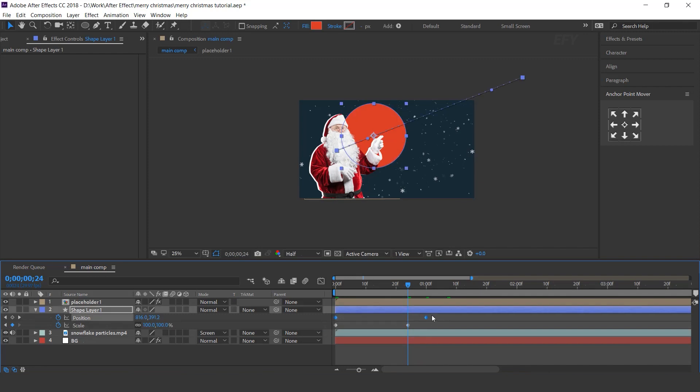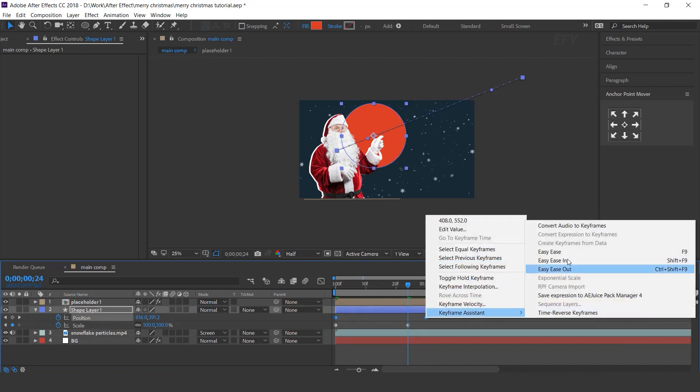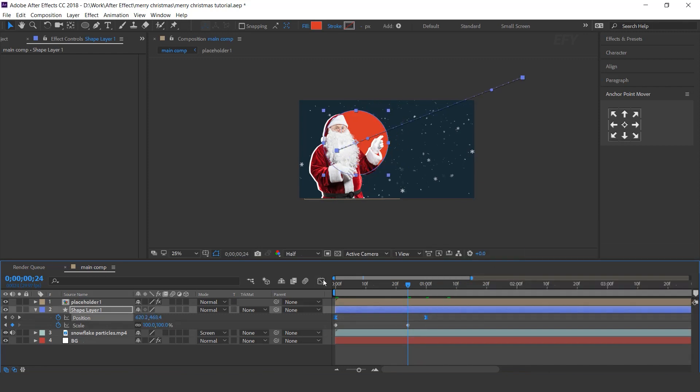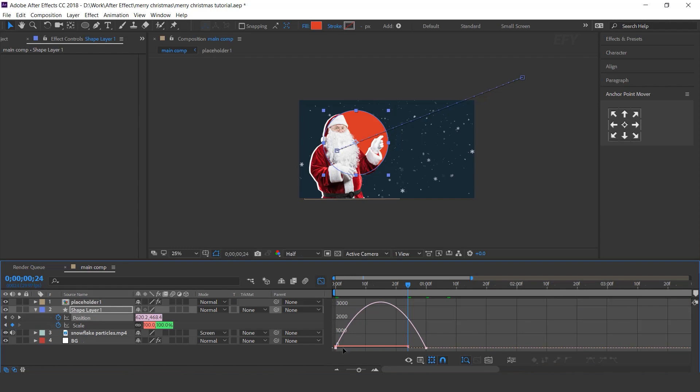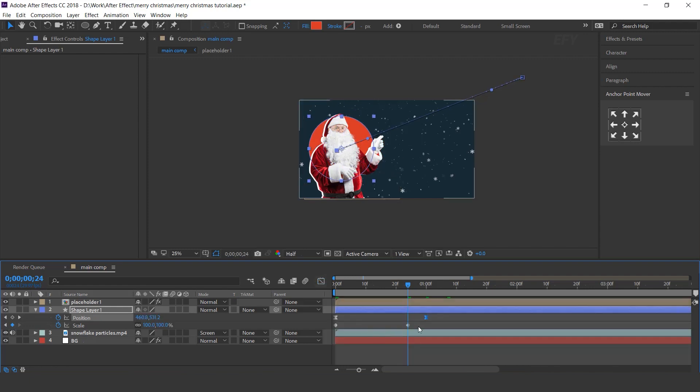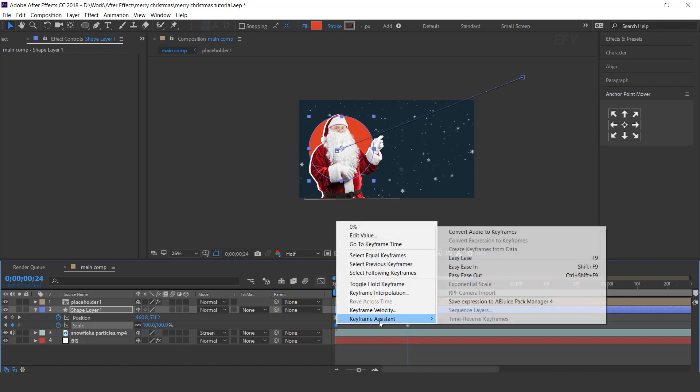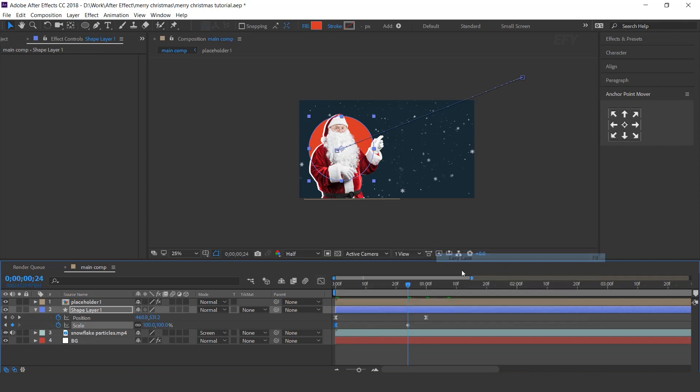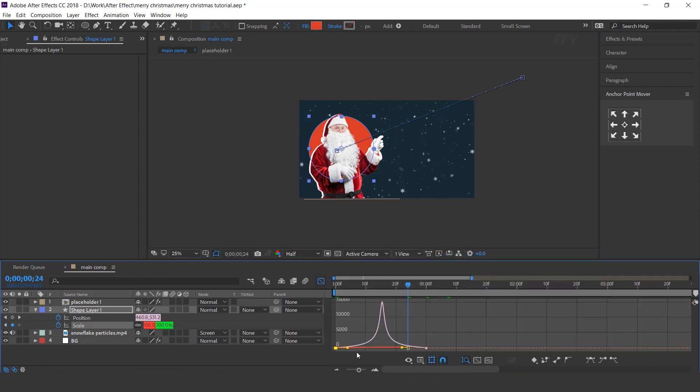Select position keyframes and easy ease them and make your graph like this. Now select first scale keyframe and easy ease them and make your graph like this.